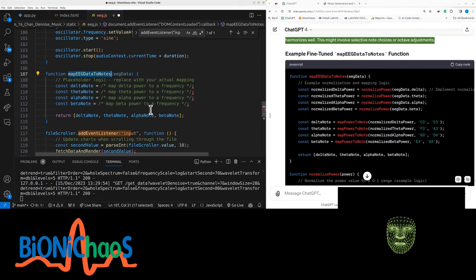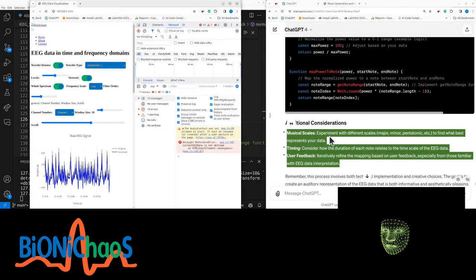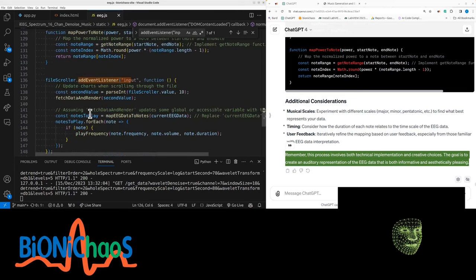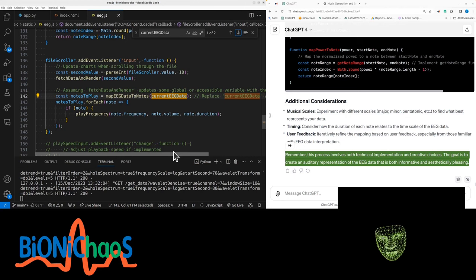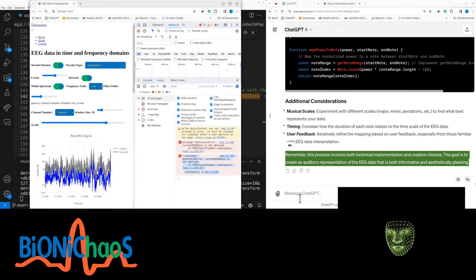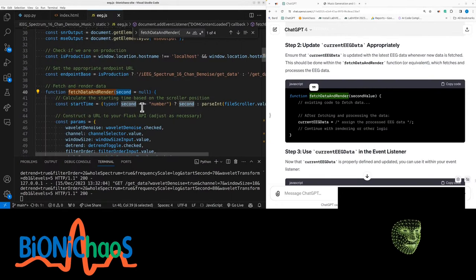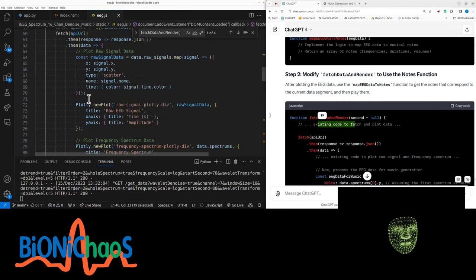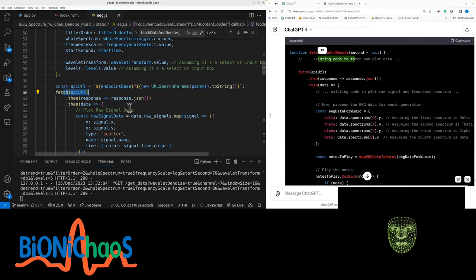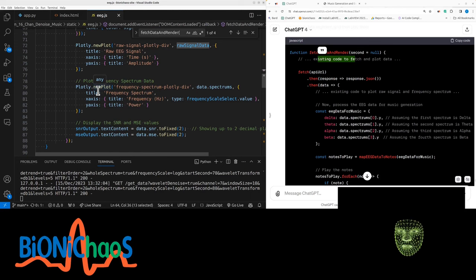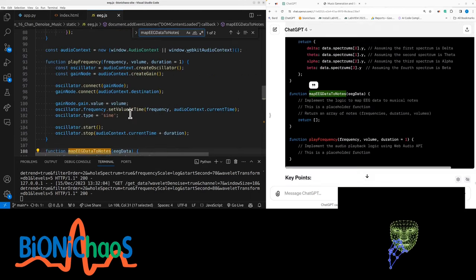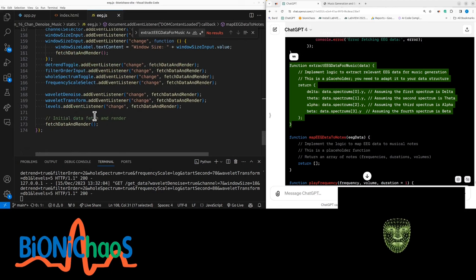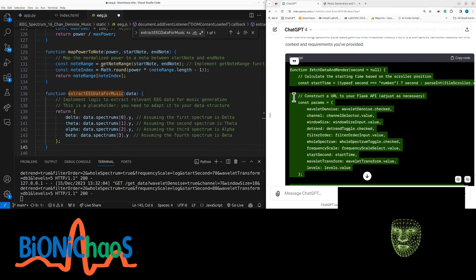Replacing all this map data to nodes. We're having errors. We have in JavaScript line 142. Currently cheat data - we need to replace this with the data value. I have a feeling this should be happening elsewhere. GPT can help with this. The current second, that's a pointer. Fetch data and render - probably should split this function. Existing code fetches the plot data, then we have fetch API URL, response JSON data. Then we have play frequency and map EEG data to nodes. Keep adding more and more functions. Extract EEG data for music.